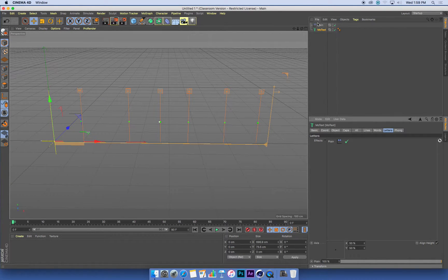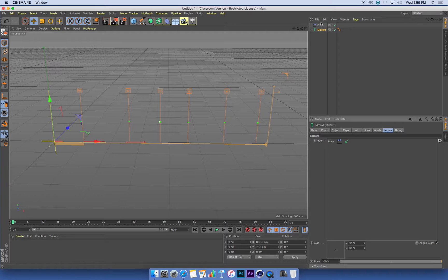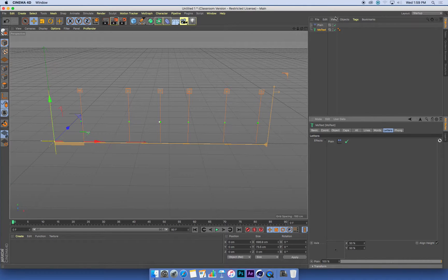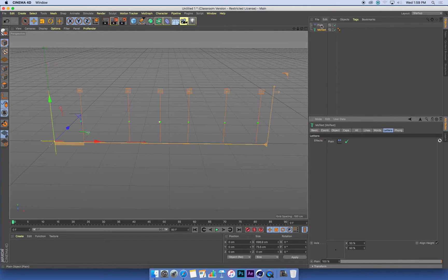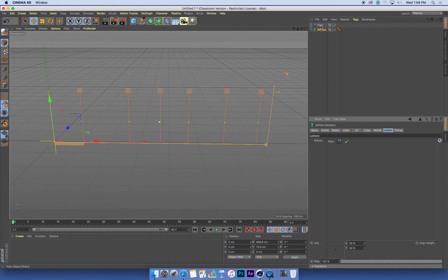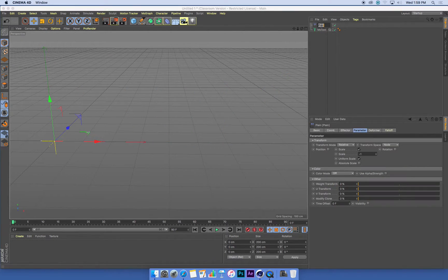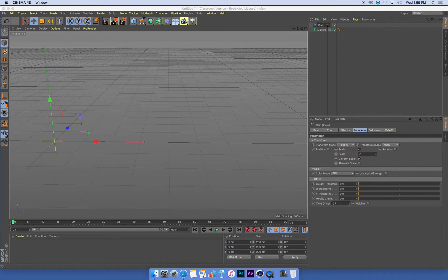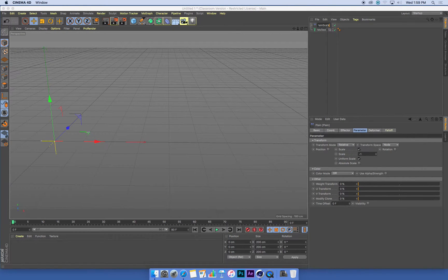Okay, the next thing I'm going to do, I'm going to end up using several plane effectors in this animation. So I'm going to name this plane effector, because you need to name stuff. So I'm just going to double click it in my object list, and I'm going to call this one plane scale.